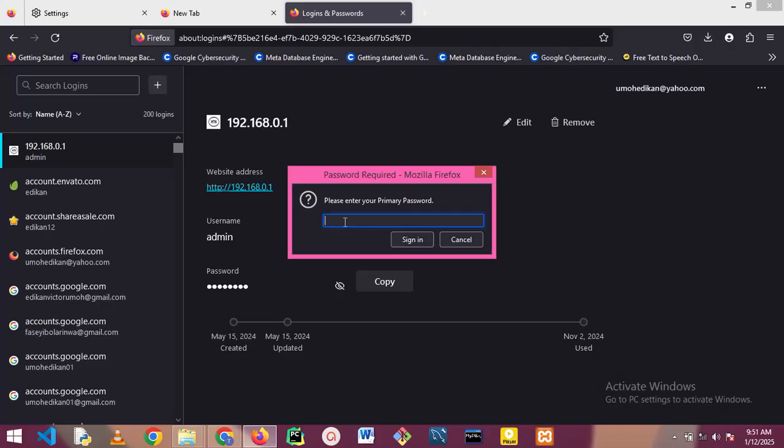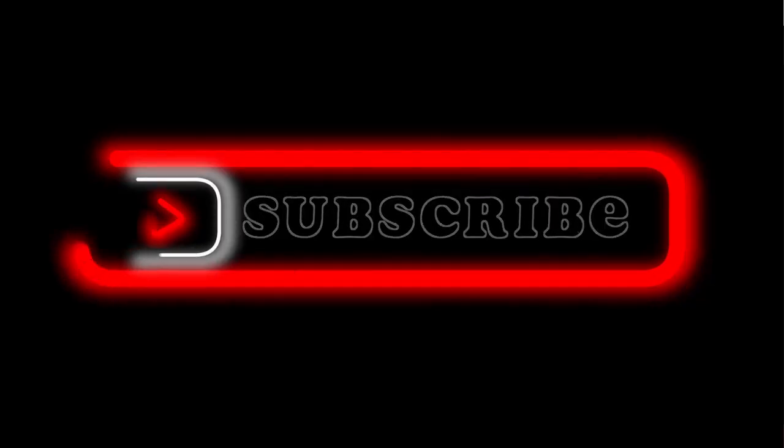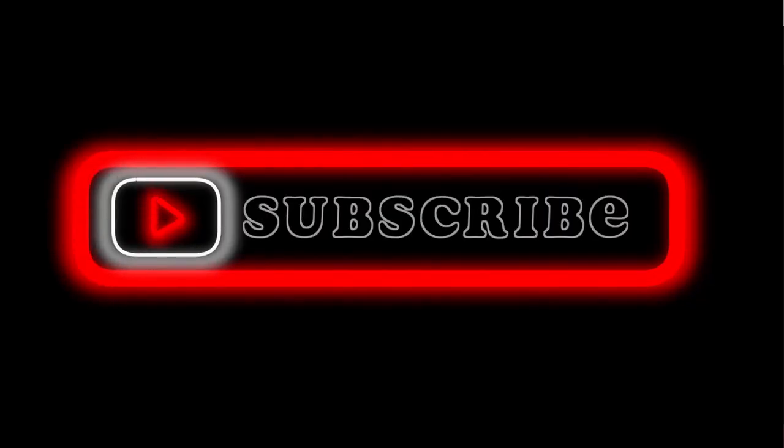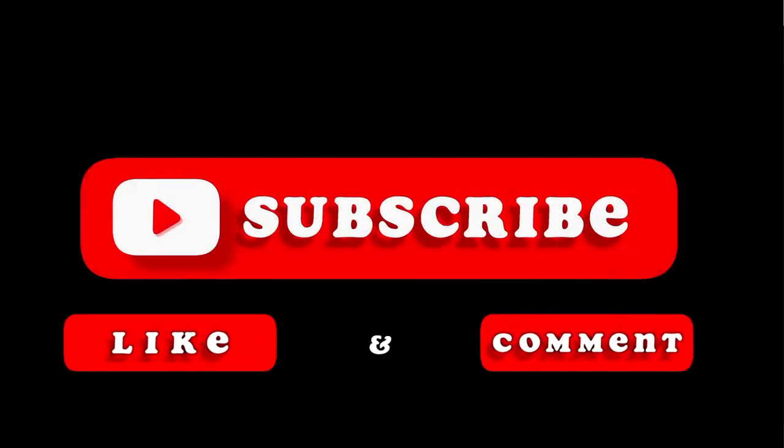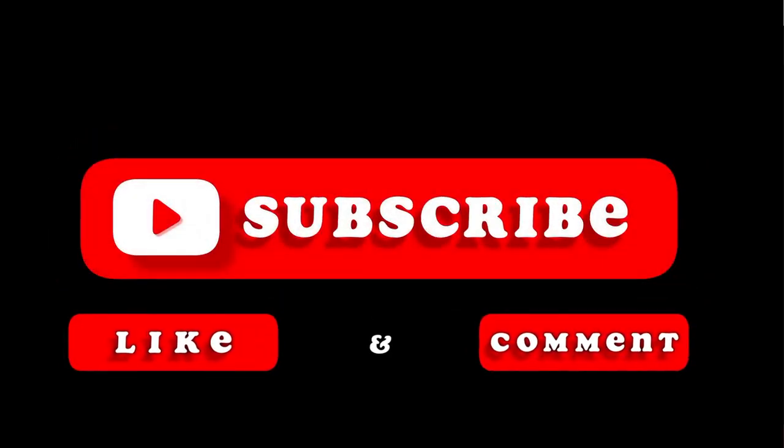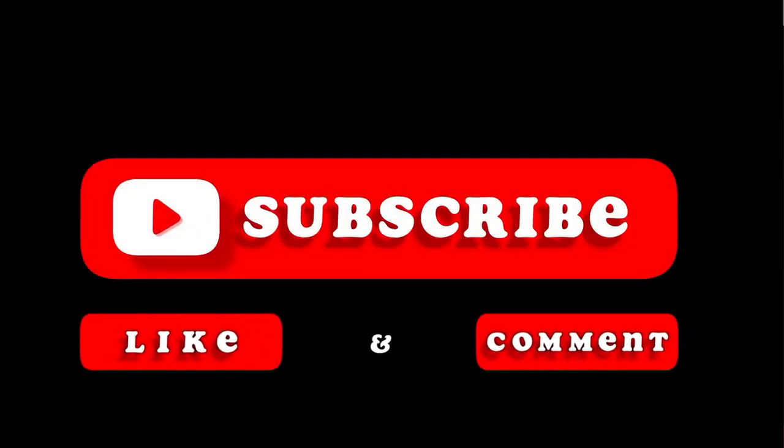Thank you for watching. Please don't forget to like the video, subscribe to the channel, and I'll see you in the next video. Bye!